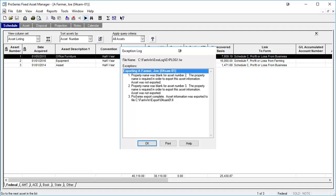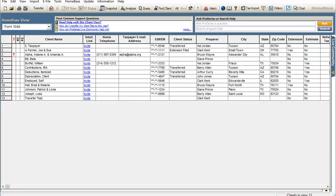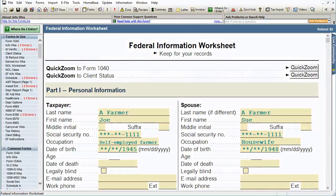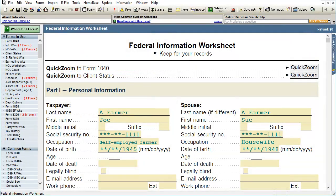This exception log will also contain other pertinent information. Please be aware that the ability to export to Pro Series will be grayed out when Pro Series of the same year is not installed on the computer. Pro Series and Fixed Asset Manager only work together if they are the same year programs. After viewing the exception log, open Pro Series and then open the client that the assets are to be imported into. Click on Import and then Fixed Asset Import. When the dialog box appears, browse and select the export file.